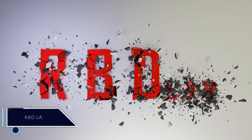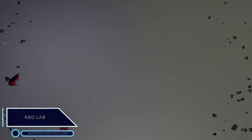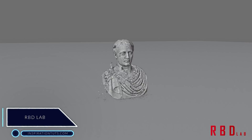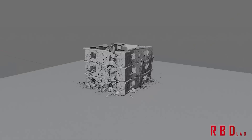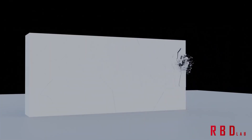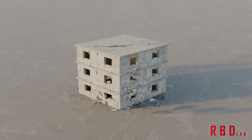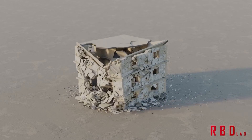RBD Lab. This is a new add-on for Blender that helps you take full advantage of Blender physics and particle systems, from fracturing objects to making them explode, adding smoke, debris, or advanced use of constraints. RBD Lab allows you to do things in Blender which could take you a lot of time otherwise.